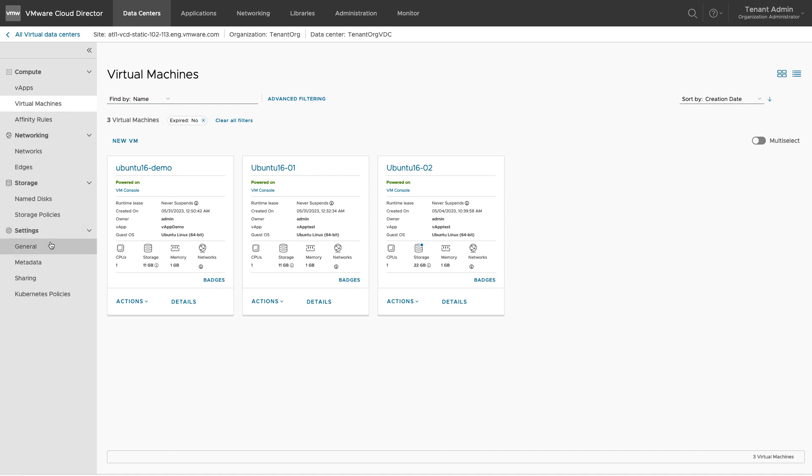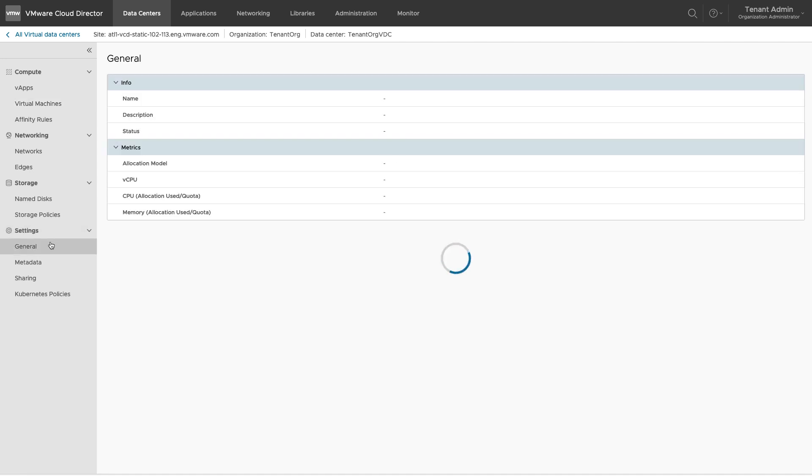You can see information like name, description, and status of VDC. Under Metrics, you can see the allocation model for the VDC and CPU and memory quotas.